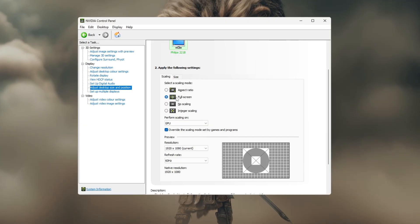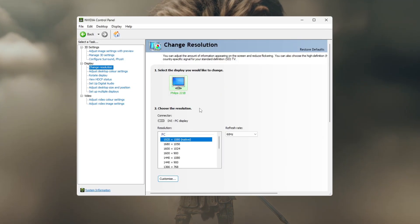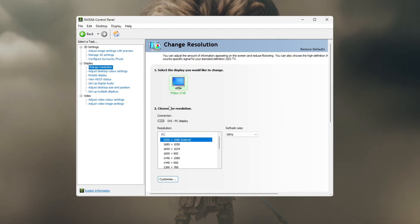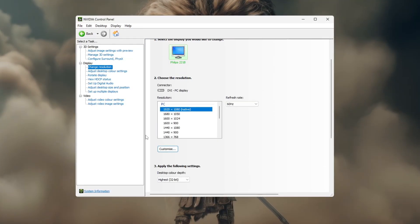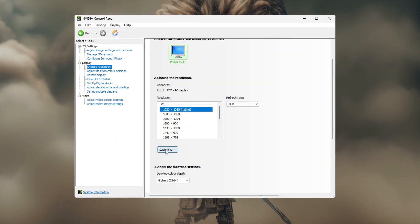After that, click apply and wait a few seconds for the settings to save. Next, go to the Change Resolution tab in the Control Panel. Here, click Customize.